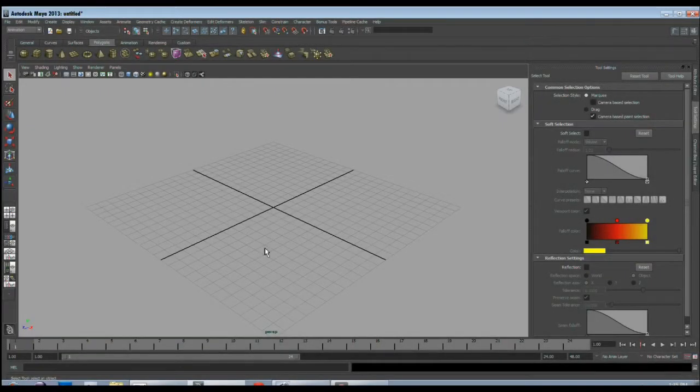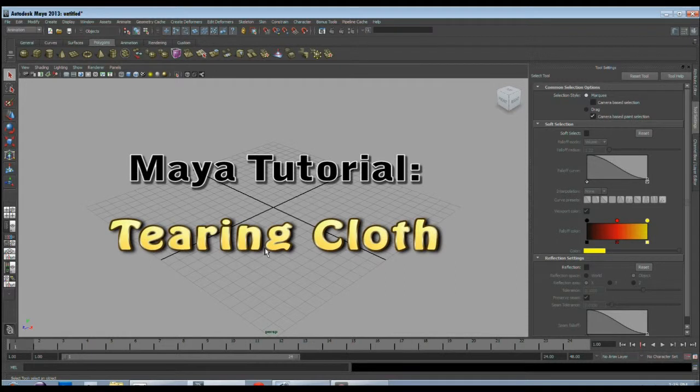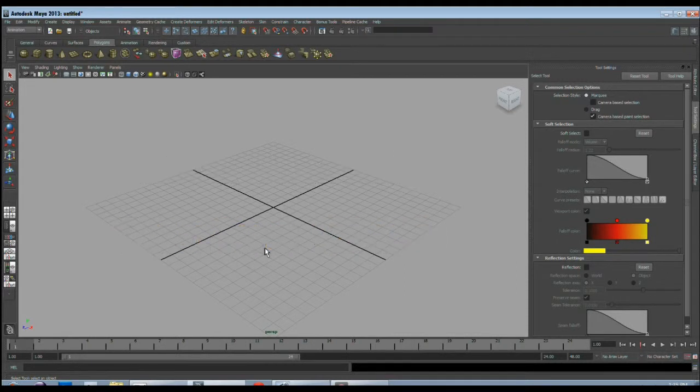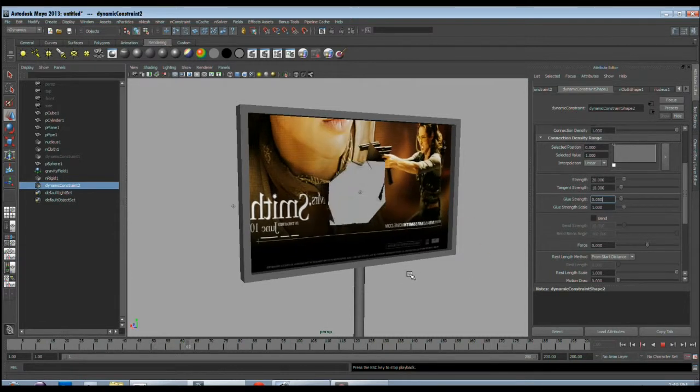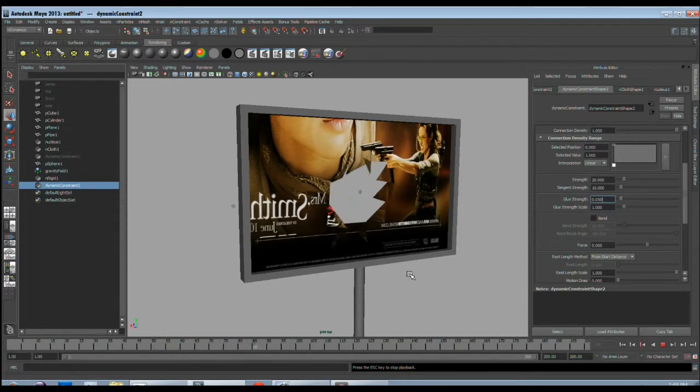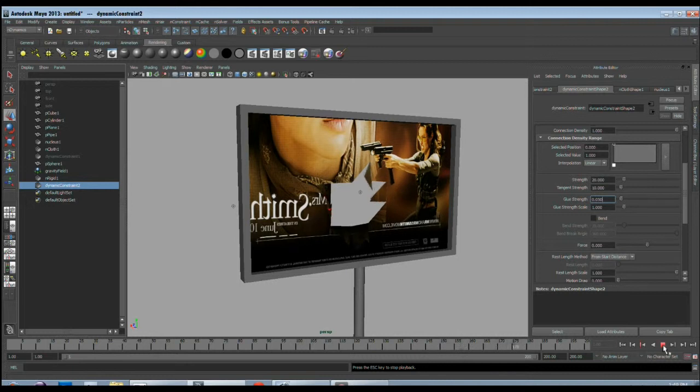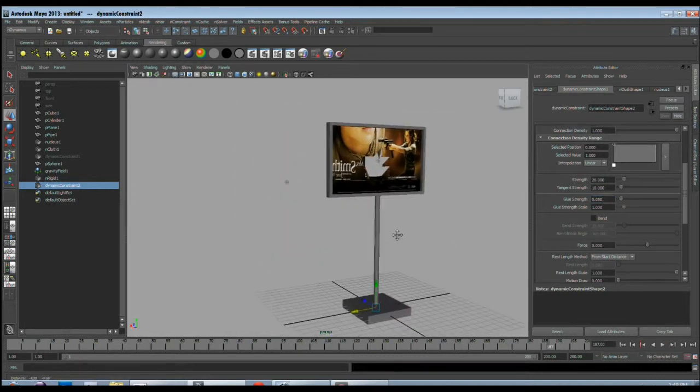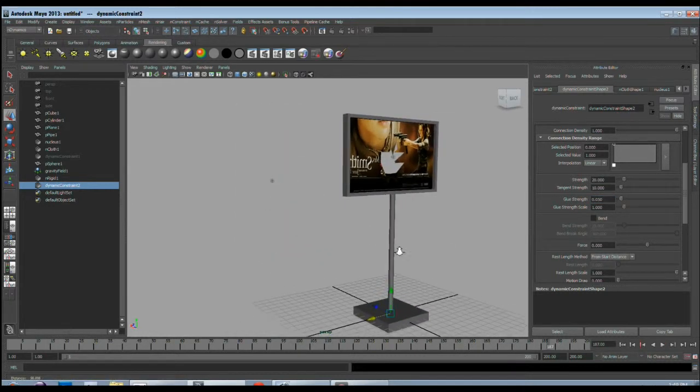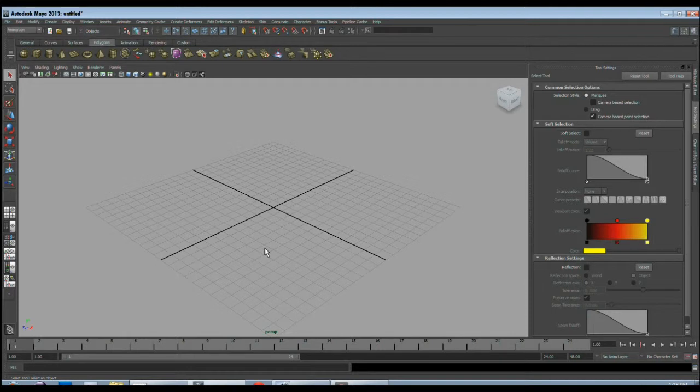Hi, welcome to this tutorial where we will tear a cloth object by hitting it with another object. We will have a simple setup of a hoarding and then throw an object to that hoarding to tear it apart. We will achieve this effect using rigid body dynamics and nCloth dynamics. So let's get started.